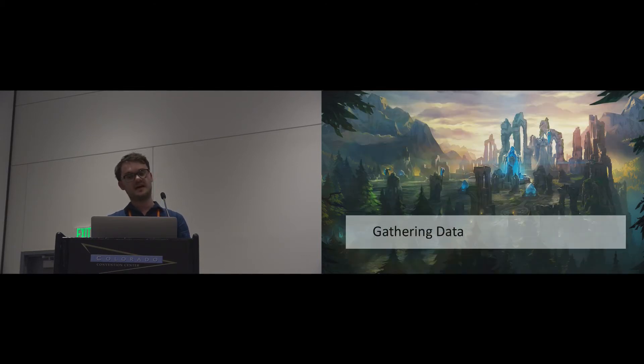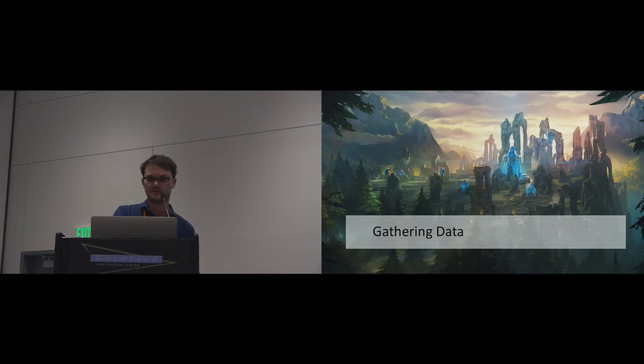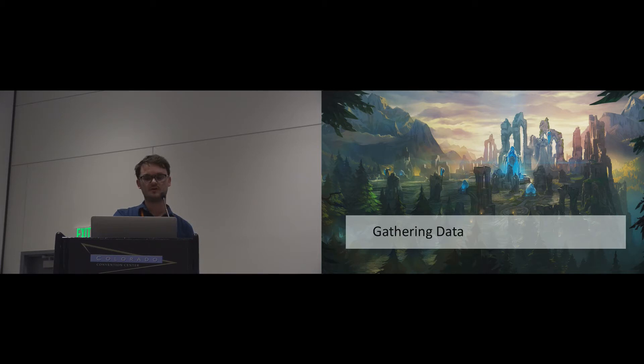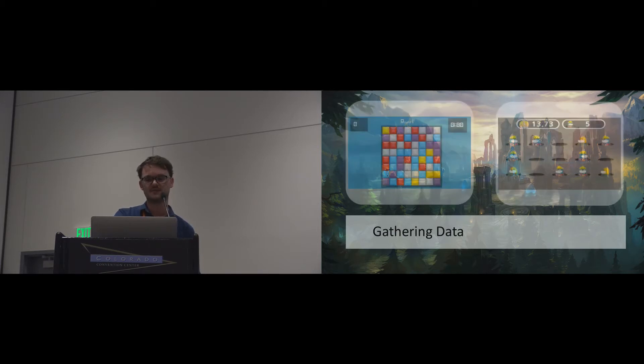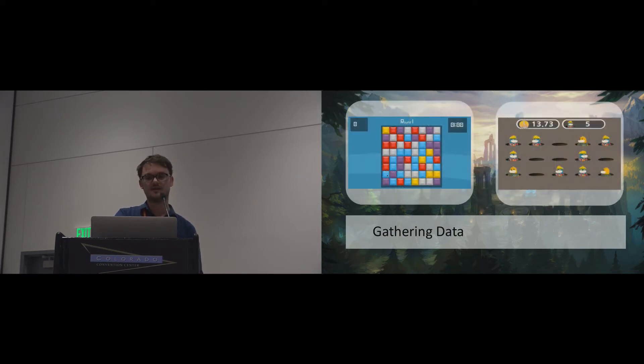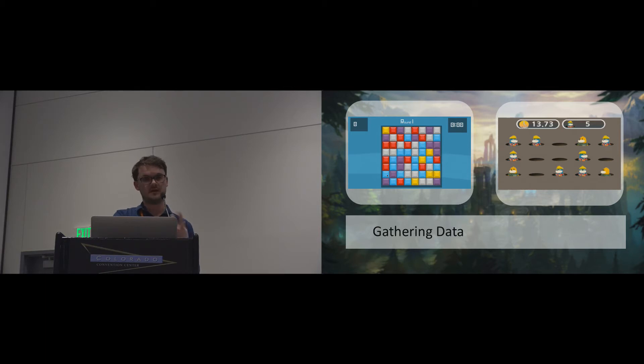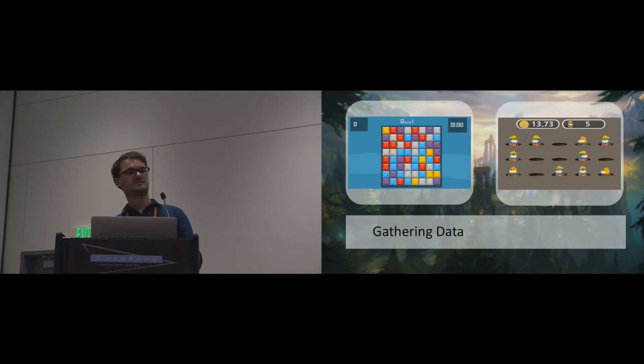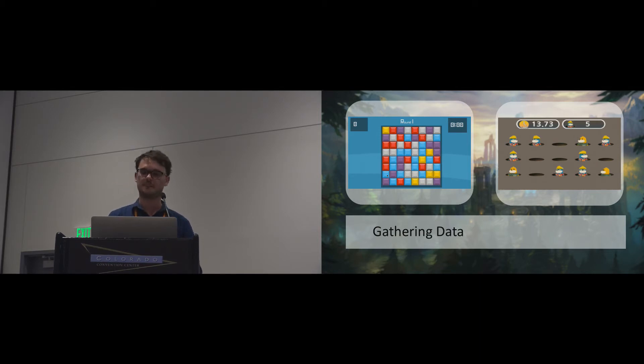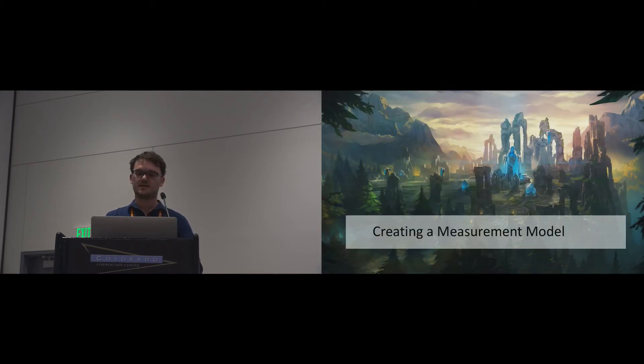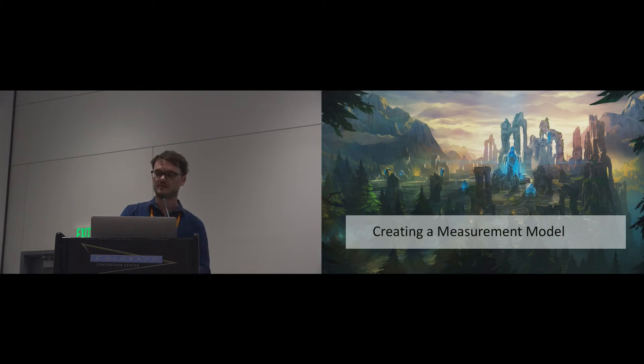The next step was to gather a large data set. We asked 211 participants to play one of two games, a match-three alignment game and a whack-a-mole game. Participants filled out our player attribution items. Additionally, we measured player personality as well as pre-existing player experience measurements like the PENS or the IMI.